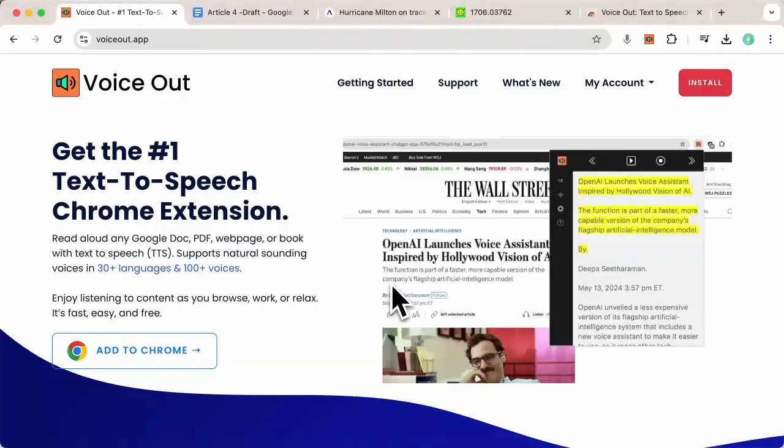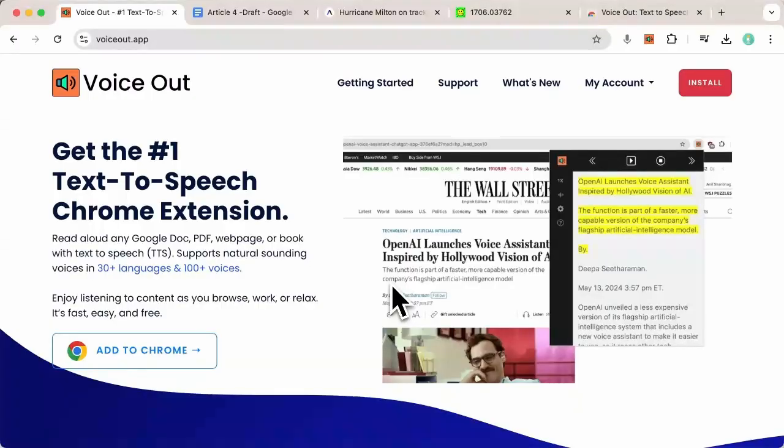With VoiceOut, you can listen to any web page, Google Doc, or PDF effortlessly in over 100 natural voices in 30 languages.